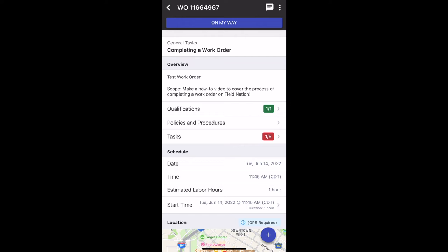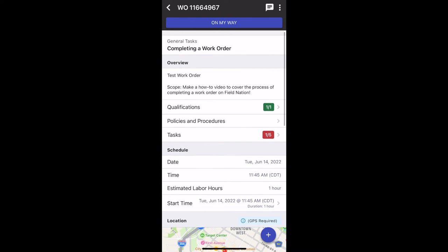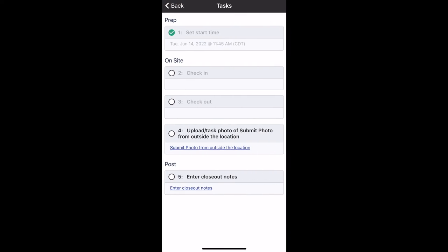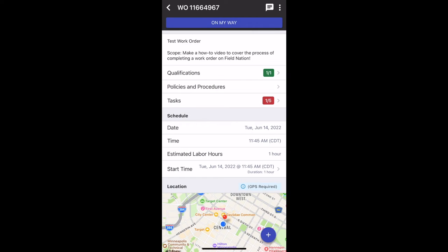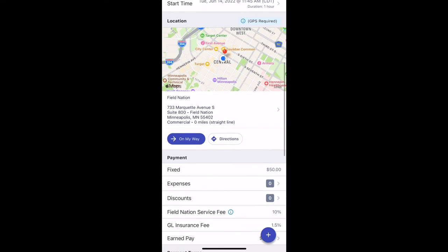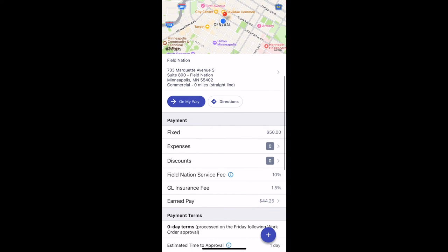Once it is time to click On My Way, check the schedule and the tasks to make sure that you have everything you need before you head to site. There are actually two places you can click On My Way — right under the address or at the very top of the screen.